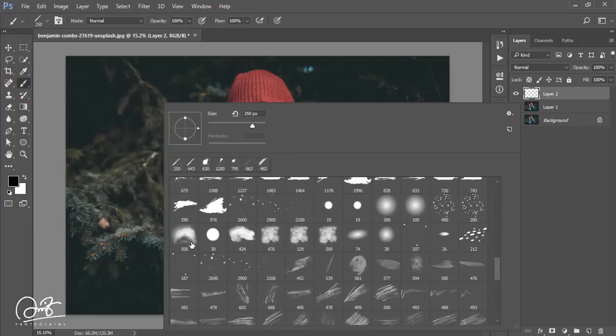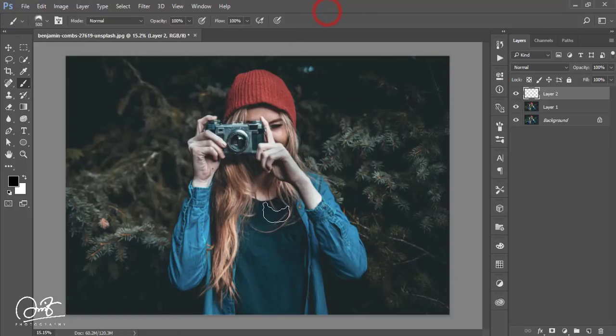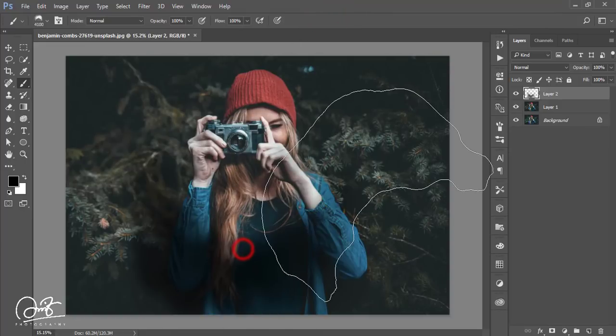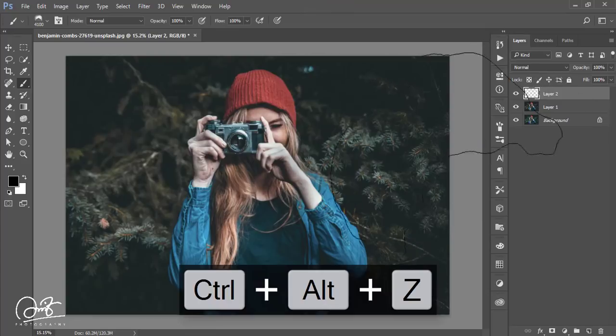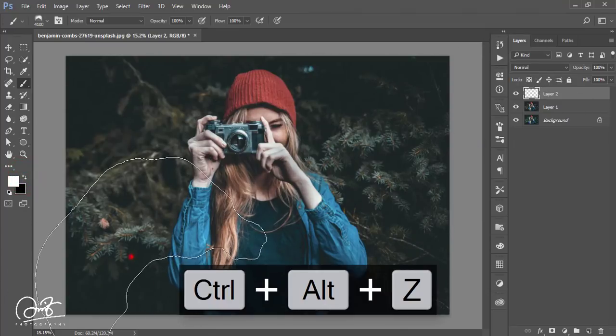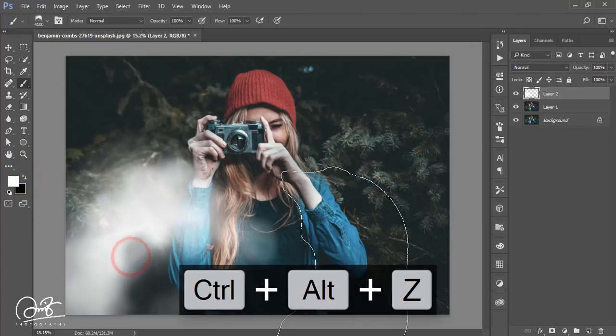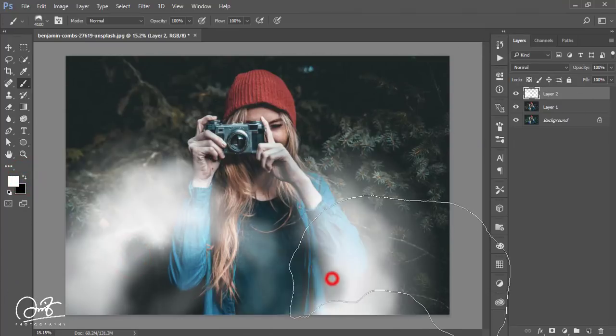Increase the brush size. Don't worry, I'll give the brush download link in my video description, so you have to check it out.